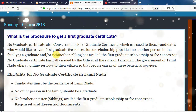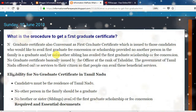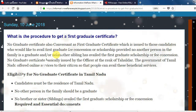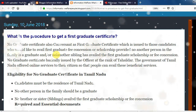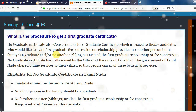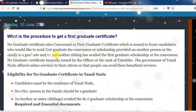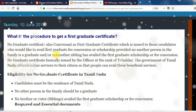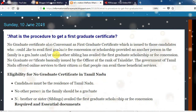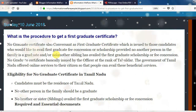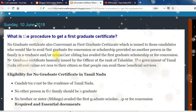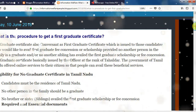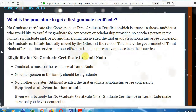For the first graduate study, if you have a degree in your family, you can apply for college and scholarship. In the case of your brother or sister, you can apply for the first graduate. If you have one of those, you can apply for the first graduate student.